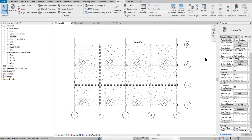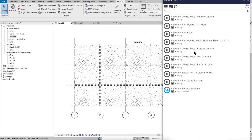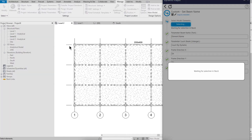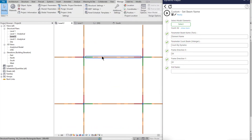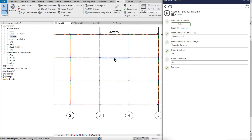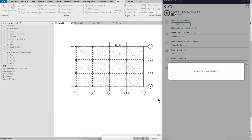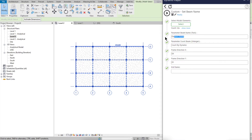Now open Dynamo and select the script called 'Beam Name.' Open it, and don't forget to also open and analyze the beams. Select all beams, then select the 'Beam Name' field for the Name parameter and 'Number' for the Number parameter. You can type dx or dy for the direction.